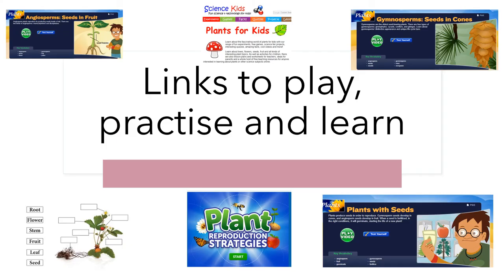Here there are some links to play, practice, and learn. Have fun!